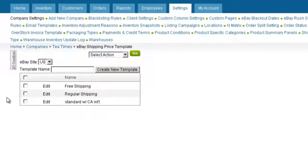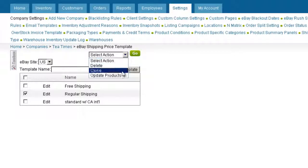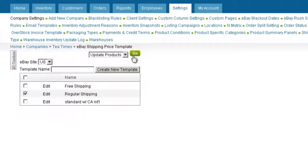When editing and assigning new shipping prices, you can update all of your listings by selecting the template from Shipping Price Template page and clicking Update Products on the action menu.